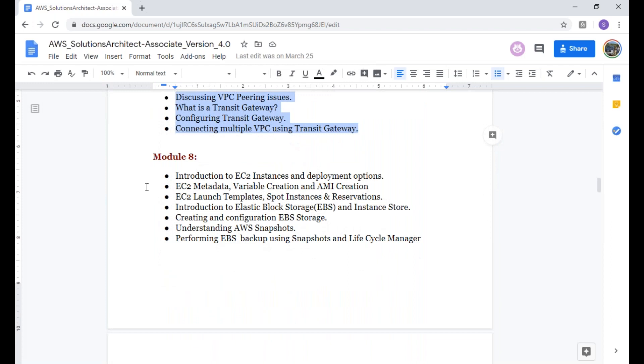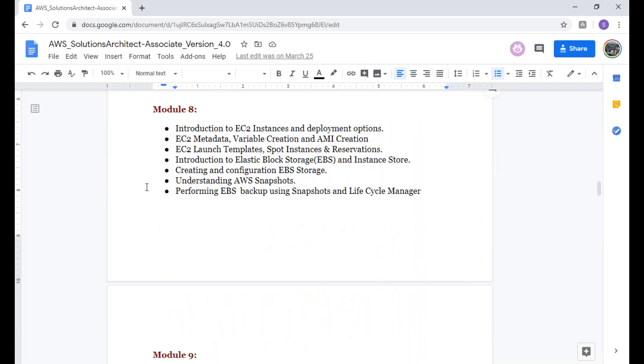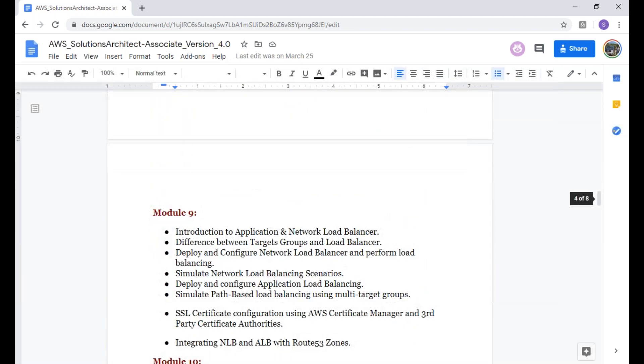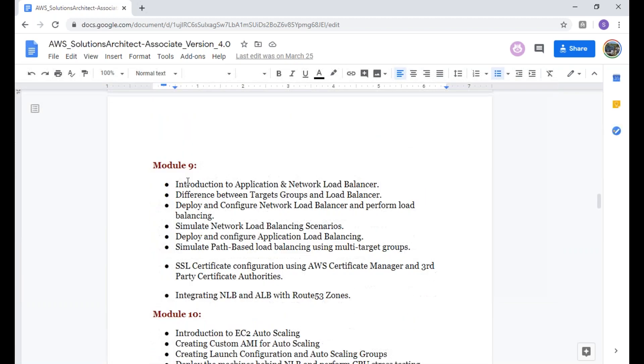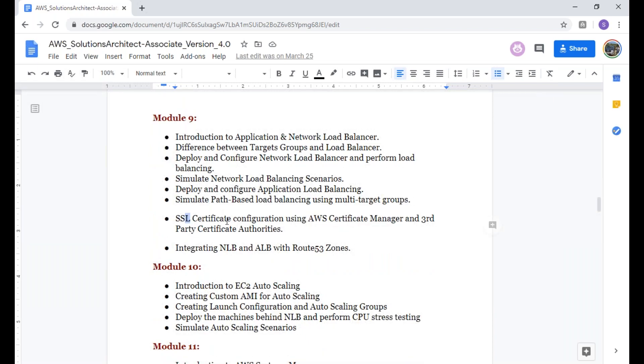The next module will be where we're going to talk about EC2, Elastic Block Storage, snapshots, and everything. This is going to get interesting. We're going to talk about network load balancers, application load balancers, SSL certificates, and Route 53 zones.